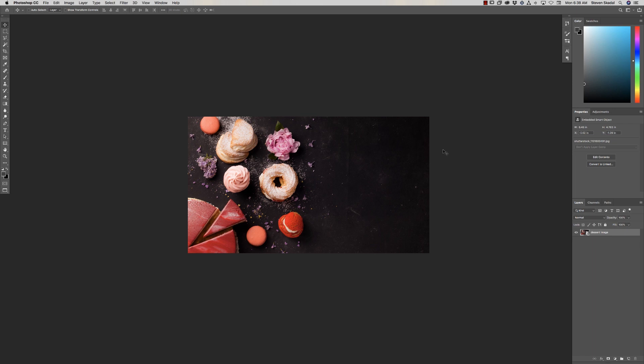We're going to create our custom typeface to look like candy. This is going to be quick and easy — if you have any questions, leave them in the comments below. I found this great image, and what I like about it is it's got all this kind of powdered sugar. I think that's going to help convince people that this is candy — it looks sweet and juicy.